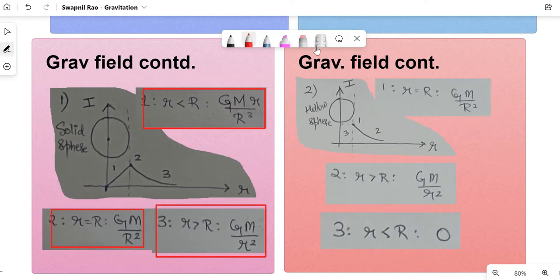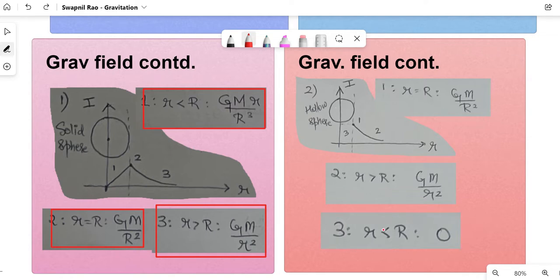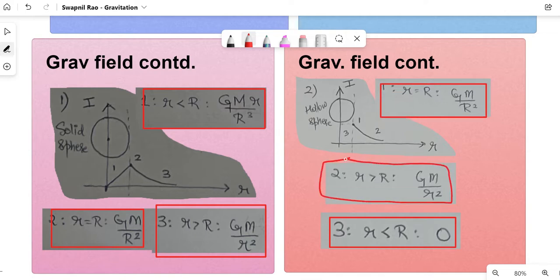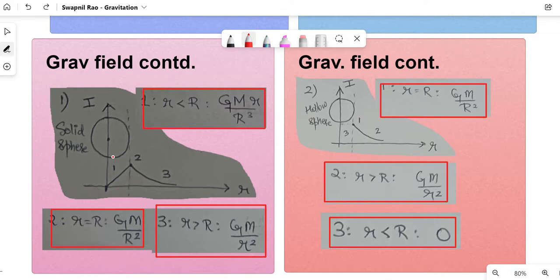For a hollow sphere: inside the hollow sphere the gravitational intensity is always zero. On the surface of the hollow sphere it equals the same formula as for the solid sphere. Outside the hollow sphere it is also the same as for the solid sphere. Note that in all cases we measure the distance r from the center of the hollow sphere.